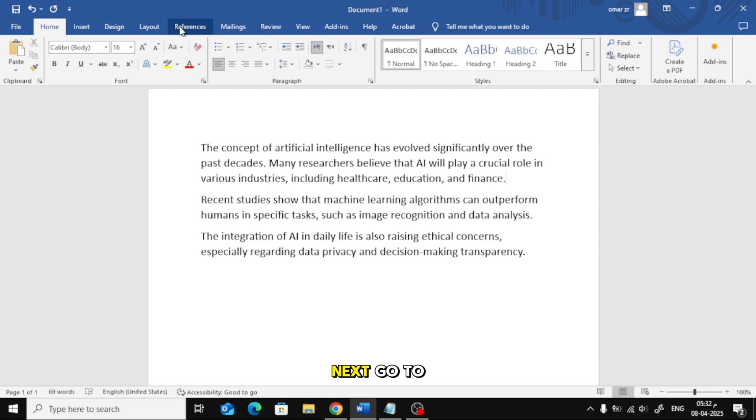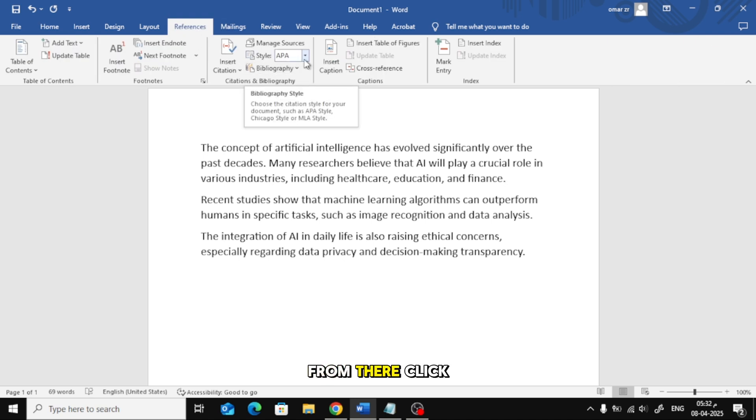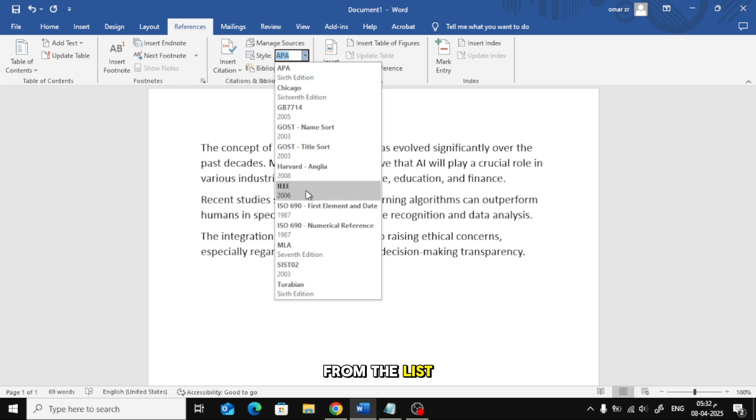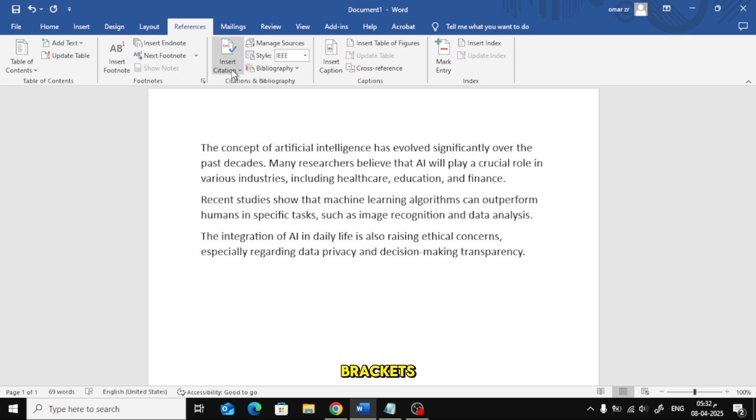Next, go to the top menu and click on References. From there, click on the Style drop-down menu and select IEEE from the list. This will ensure that citations appear with square brackets.